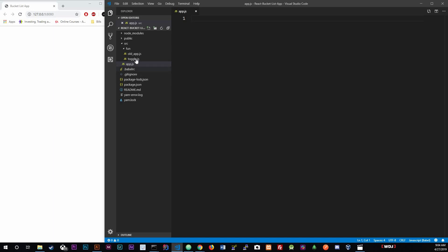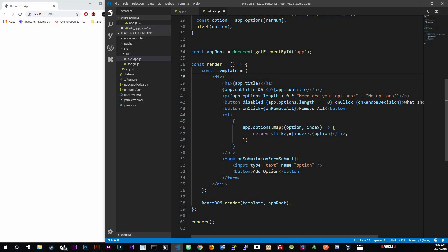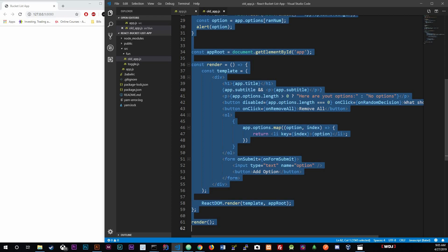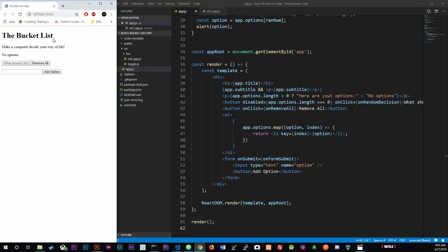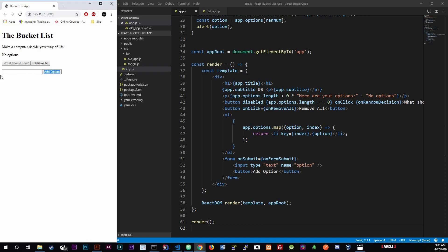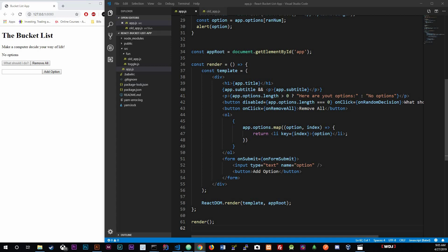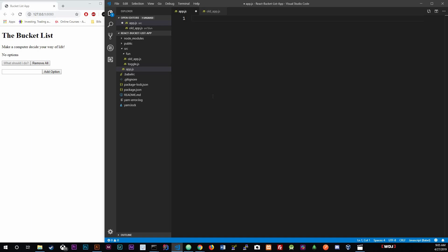We're going to start separating old_app.js into different components. The 'Add Option' section could be its own component, the buttons could be a separate component, and the list could be a different component. The reason to separate them is reusability - if you want to render another list somewhere, you already have that component and just pass in the data you want to list out.